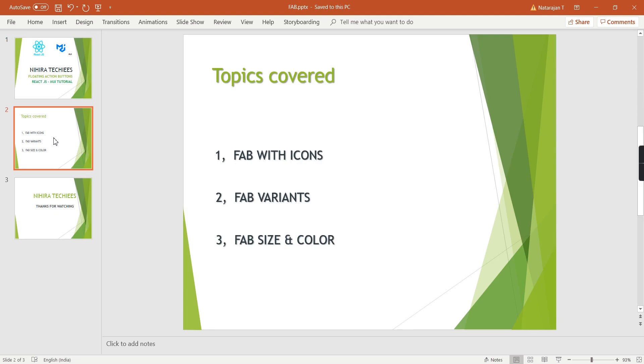If you're creating any site and mainly focusing on the design area, you can use these FAB controls. In these FAB controls, we can use icons, and it has two different variants. We can change the size and color.